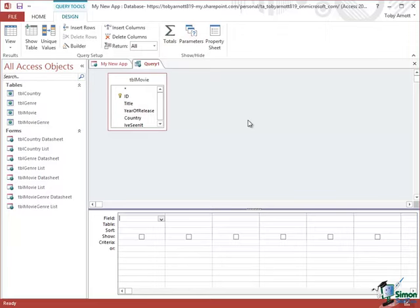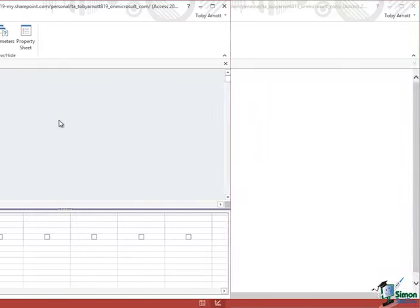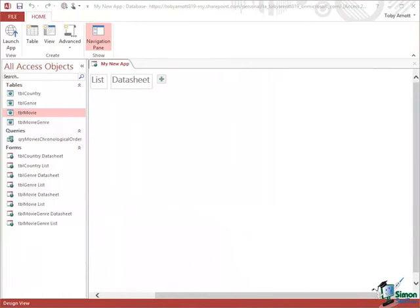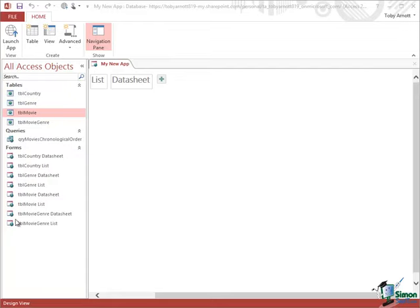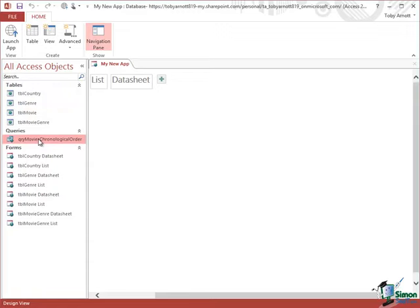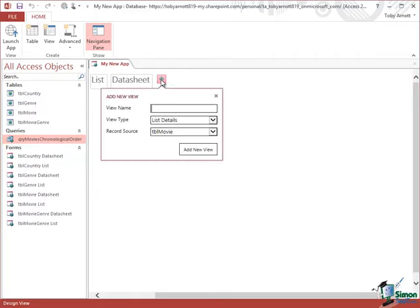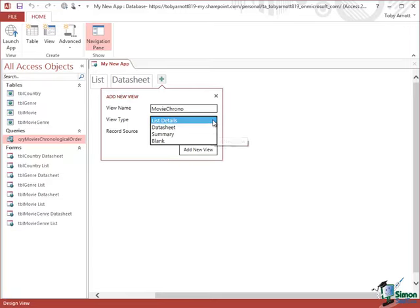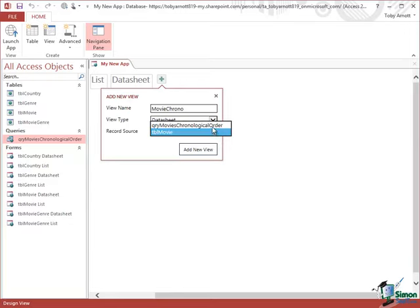And the second thing to point out is that although very often the way that you do these is different in the web app version, the end results are very similar and the overall approach follows the same sort of general principles. So for instance, having created a new query, that one there which presents the movies in chronological order, if I wanted a view of that, I could click on the plus here to get a new view. I'm going to call that MovieChrono, not a very good name, but that will do for now. I could say the view type is a datasheet view, and the record source will be the query that I've just created. Click on Add New View.